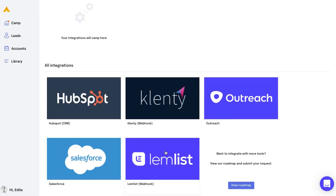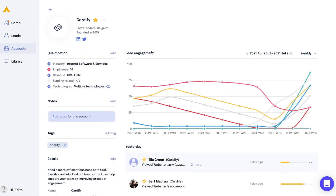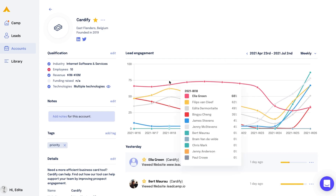In addition to email, you can also snag leads via integrations like HubSpot, Salesforce, and Lemlist. And if you've already got leads on any of these, just sync the platform so you don't lose them. Another awesome feature of Leadcamp shows you how engagement is tracking over time with helpful charts. Use this to monitor exactly when buying signals are happening.